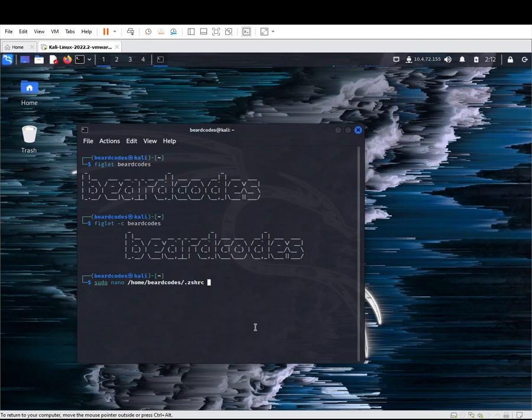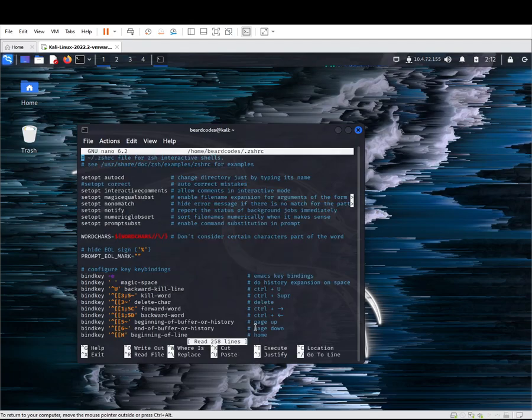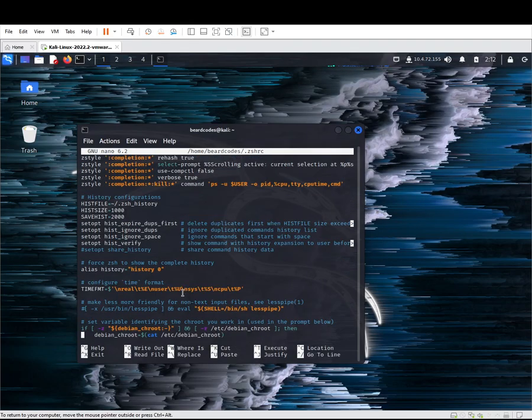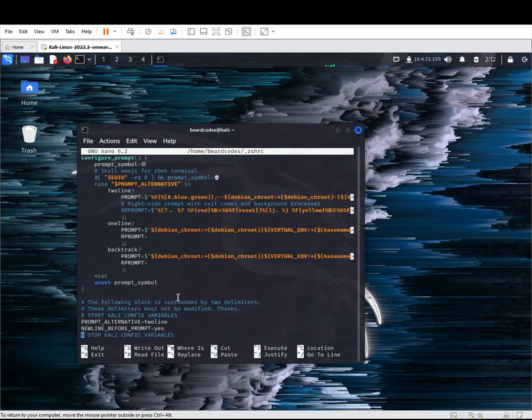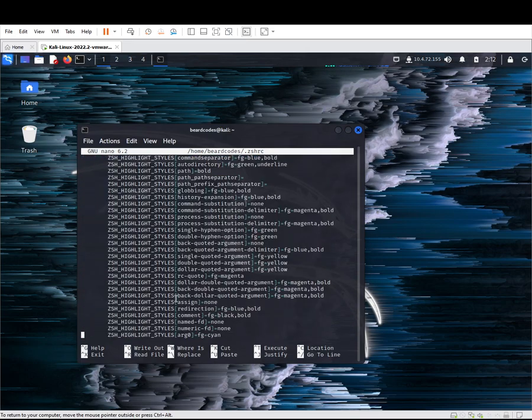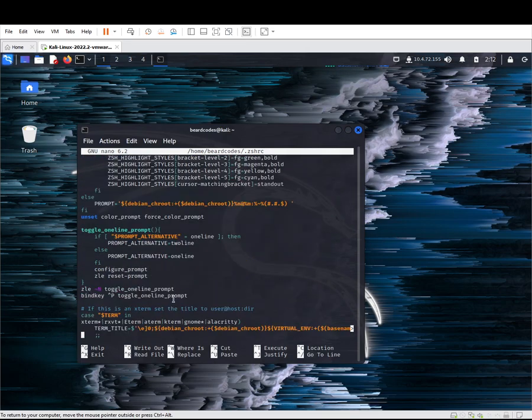You have to scroll all the way down to the end and add your figlet script, which is going to be figlet -c and the name to be displayed.